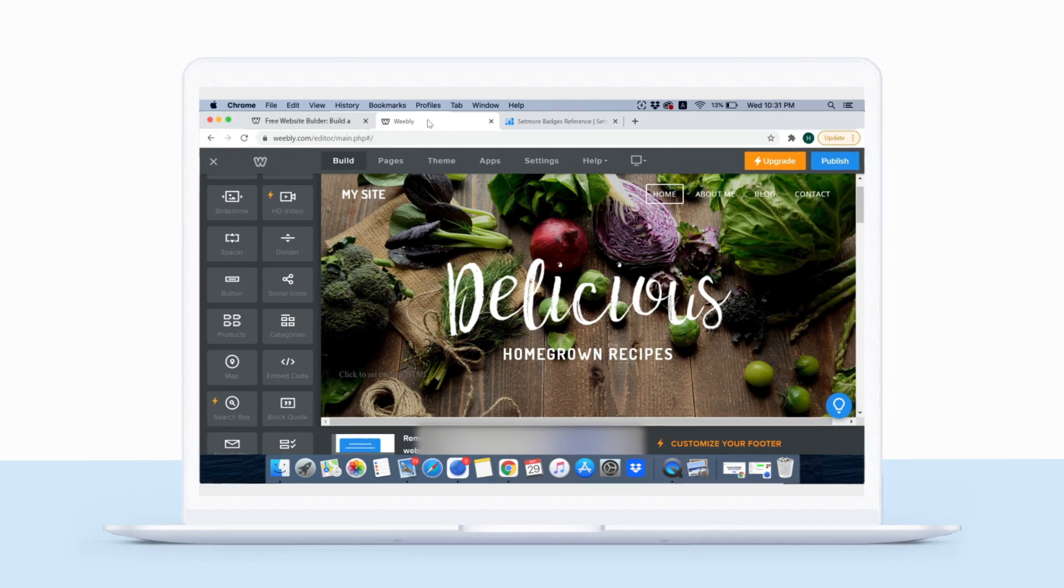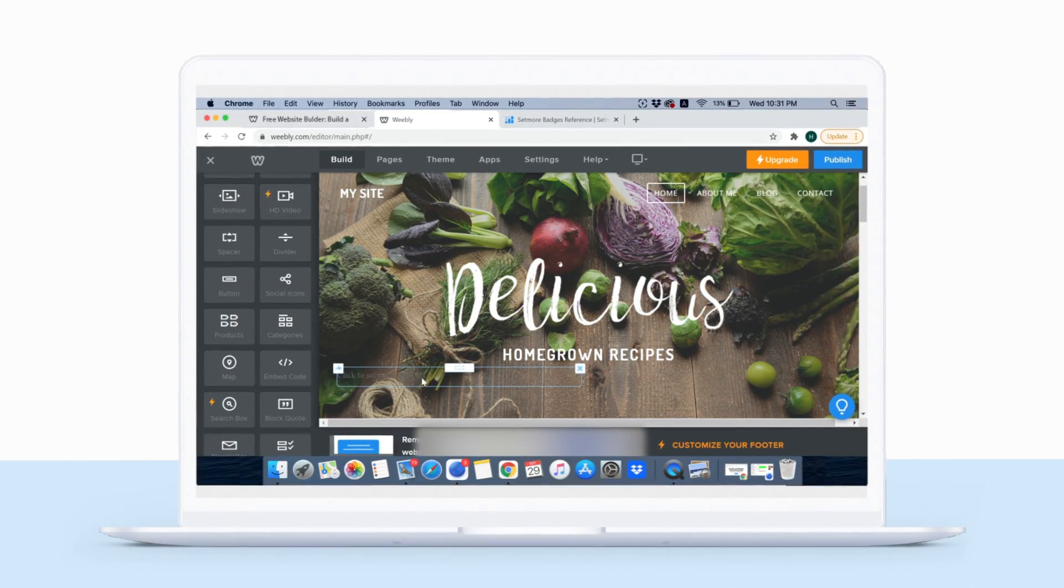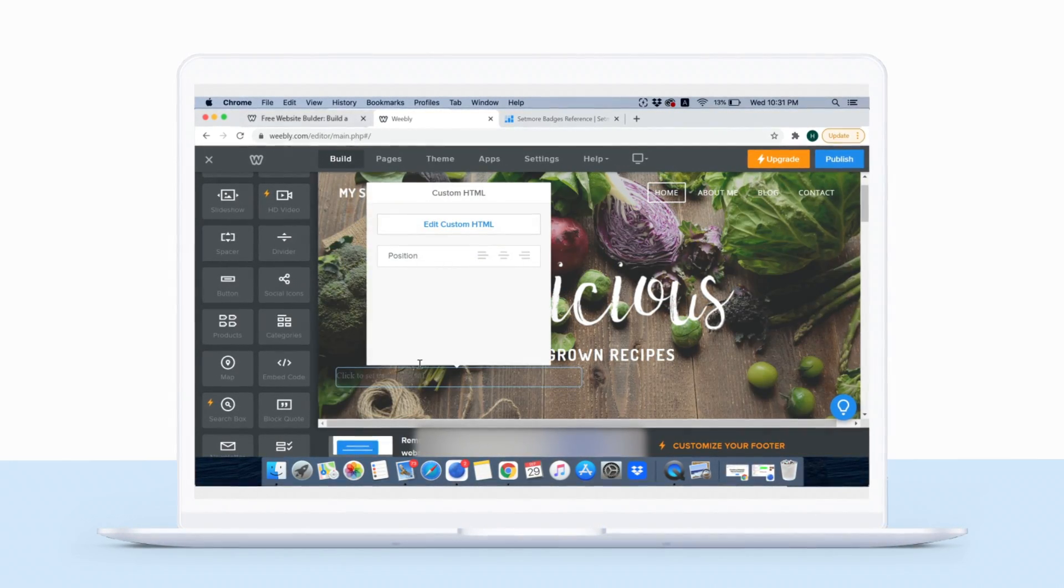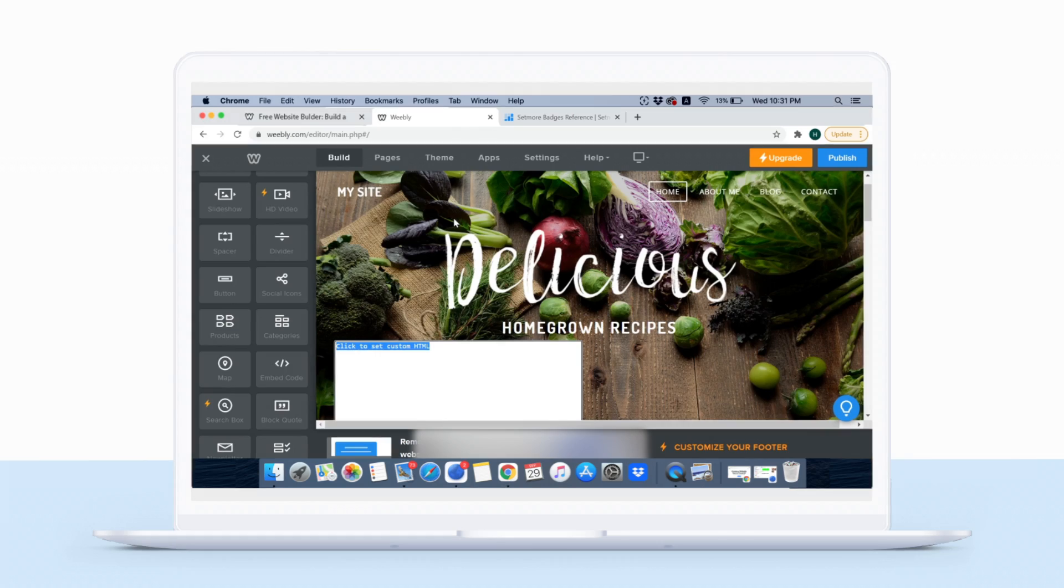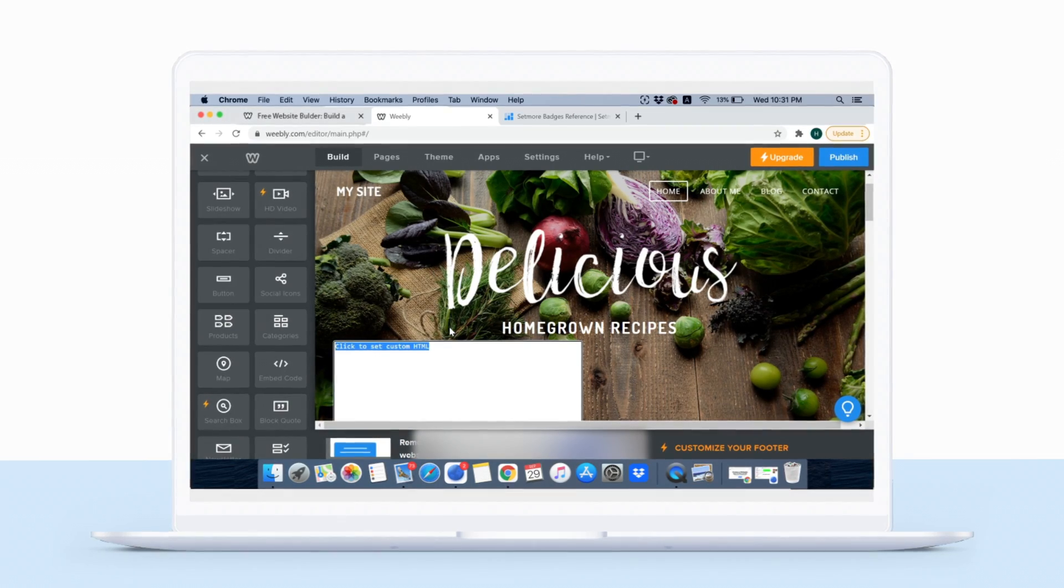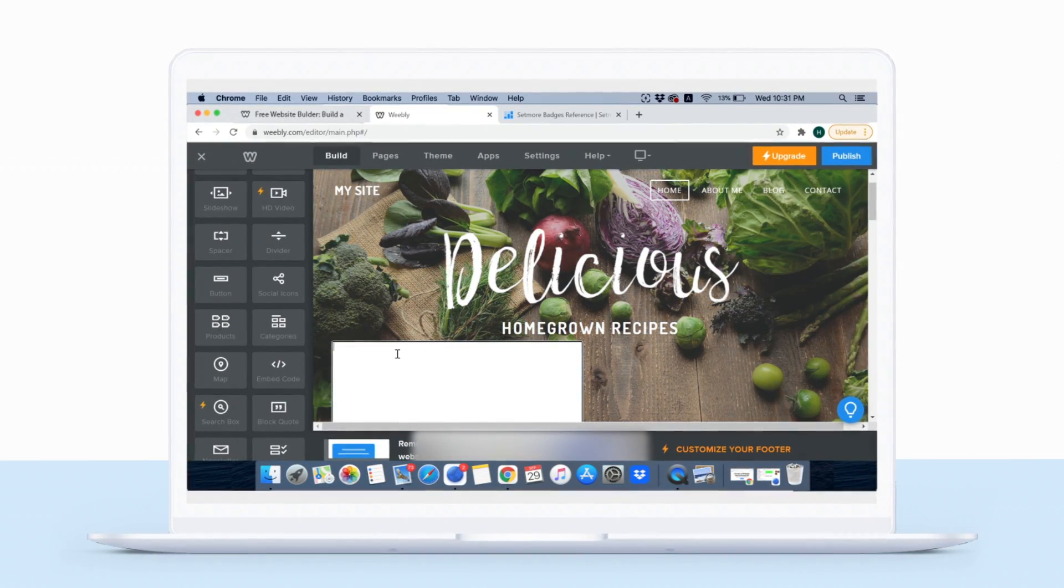Go back to your Weebly Editor and double-click the Embed Code box. Choose Edit Custom HTML and paste the code where prompted.